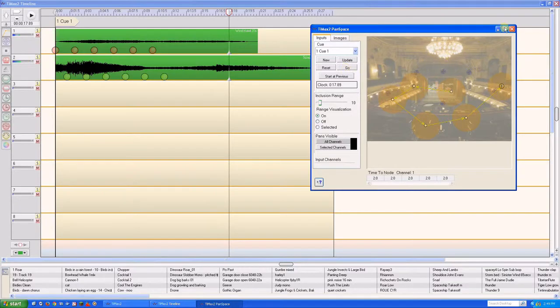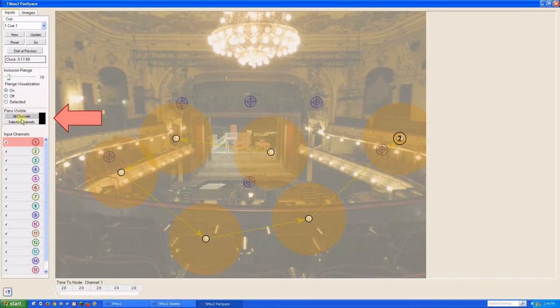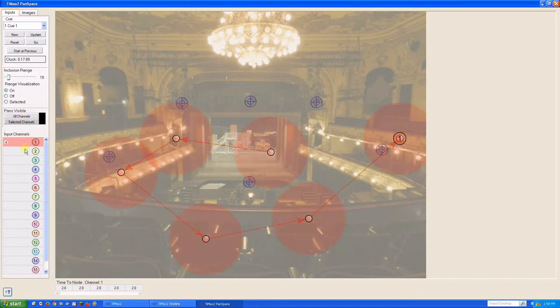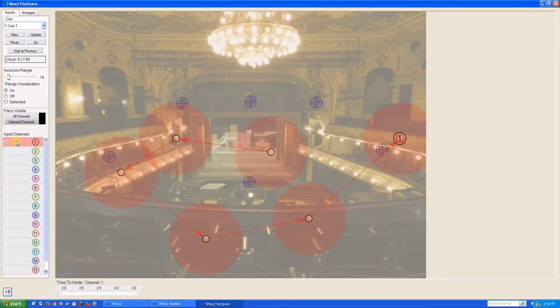When we want to see the pans in all tracks in a cue, we can choose to make visible all channels. Alternatively, we can focus on just one or more selected channels if desired.